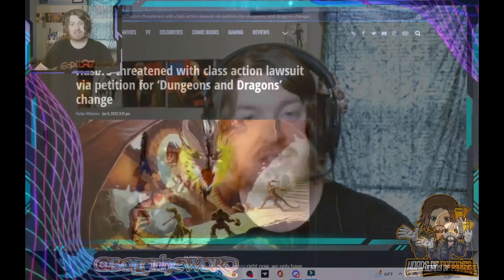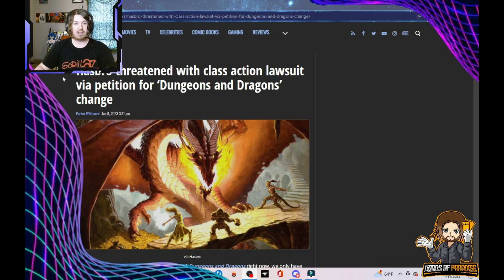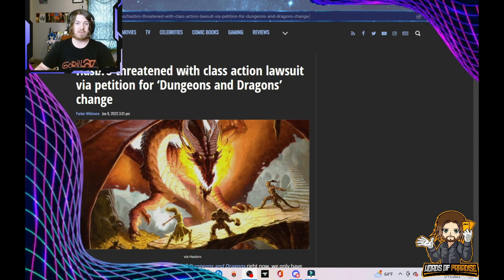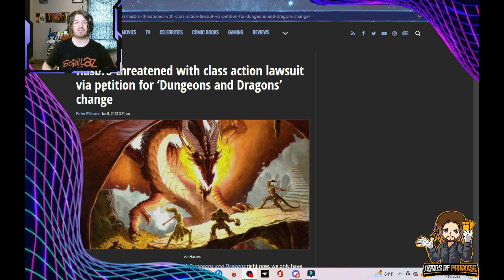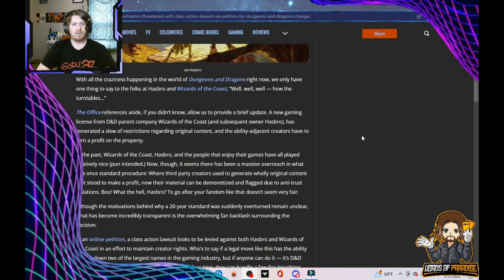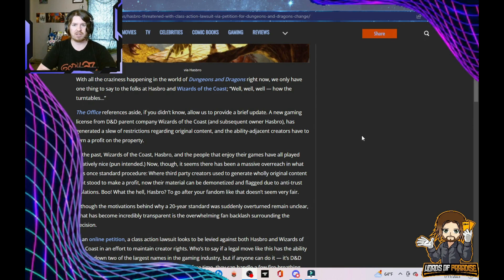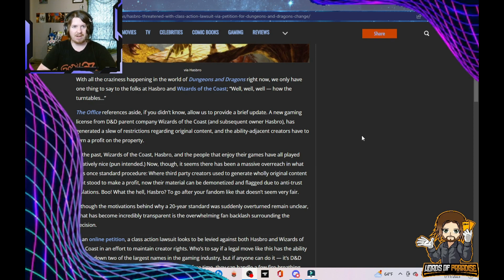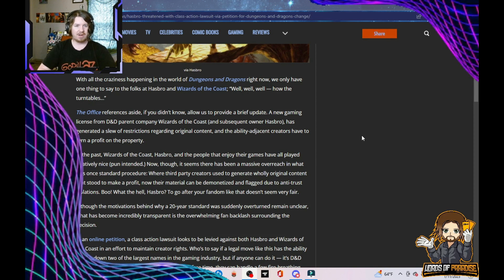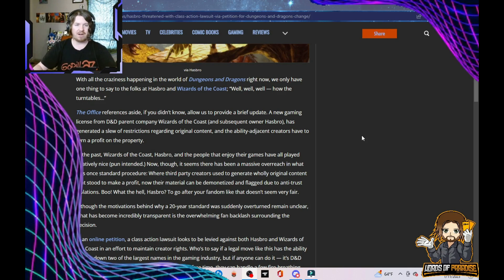However, it seems like there's now a lawsuit happening over this. Hasbro threatened with class action lawsuit via petition for Dungeons & Dragons change. Let's go through here and see what this has to say. With all the craziness happening in the world of Dungeons & Dragons right now, we only have one thing to say to the folks at Hasbro and Wizards of the Coast. How the turntables. I get it. You're trying to be funny.